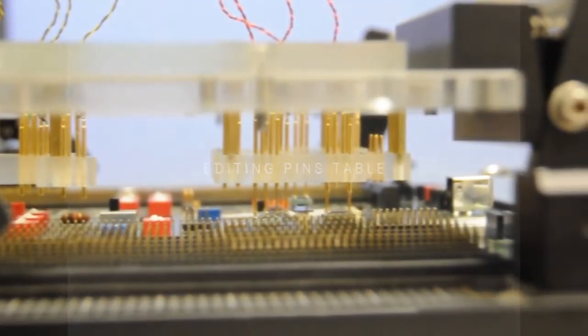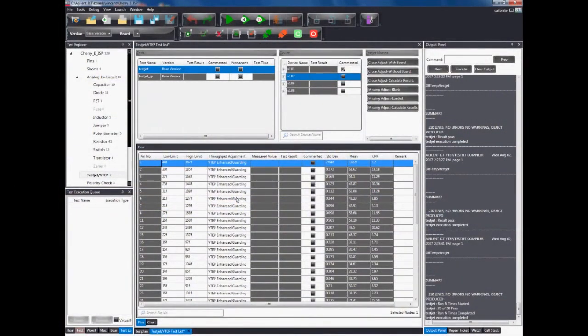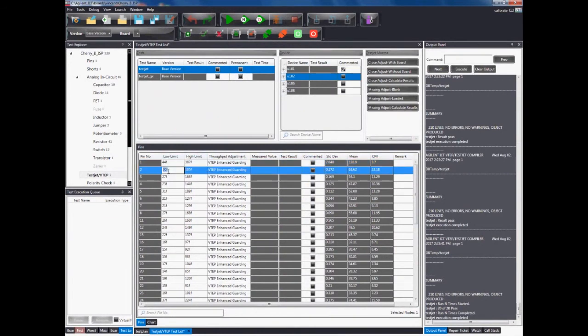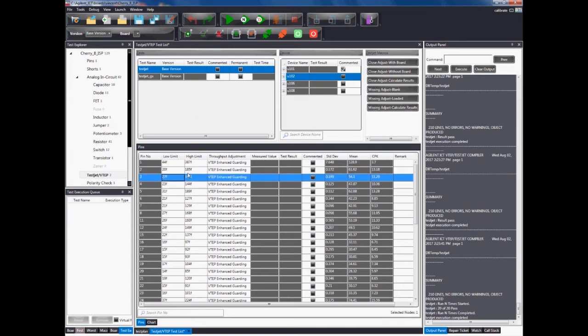Users are also able to edit the pins table in both low and high limit columns. Change the low limit value as shown on the screen from 30 to 20. The value should change accordingly as well.